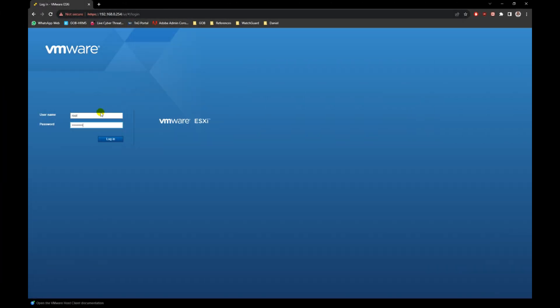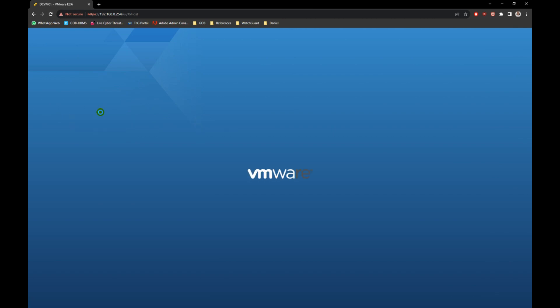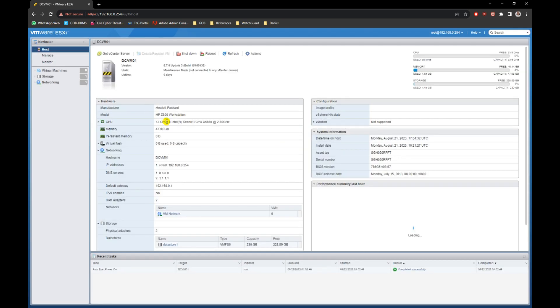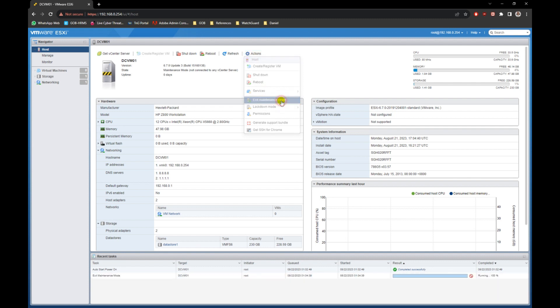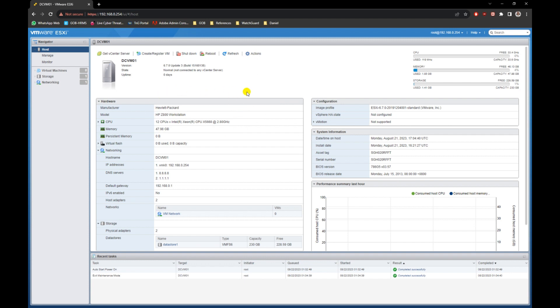After reboot, login back to the server. Now exit the maintenance mode and you should see there are no any other warnings in the main screen, and everything is working perfectly fine. The server is now ready for use.